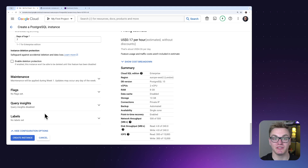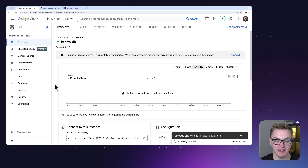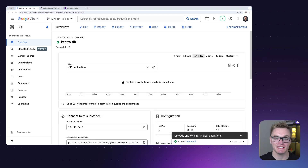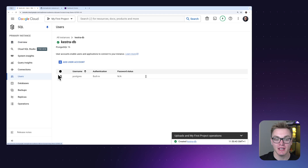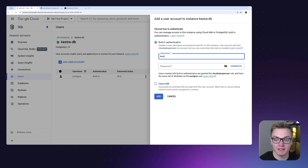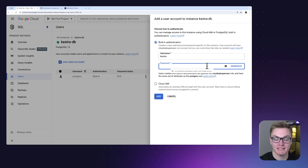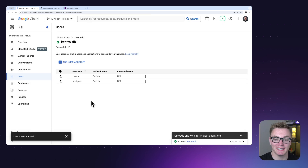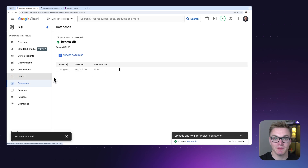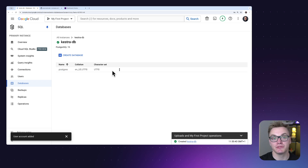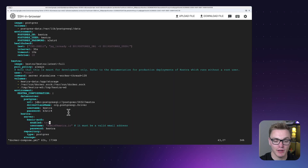Now that our Cloud SQL instance is set up, we can create a user to access it. Heading to Users, we'll create a new user with the username 'kestra' and set an admin password. Once we press Add, our user is created. Under Databases, we can confirm our Postgres database is up and running. Now we need to update our Kestra docker-compose configuration to use this external database instead of the one inside the VM.